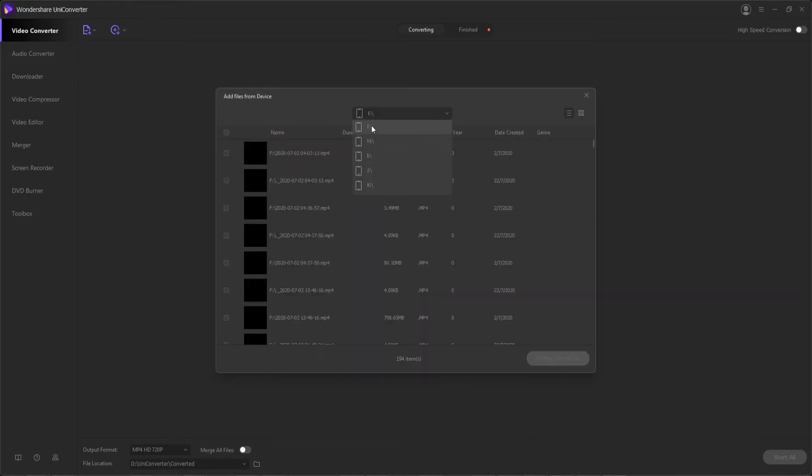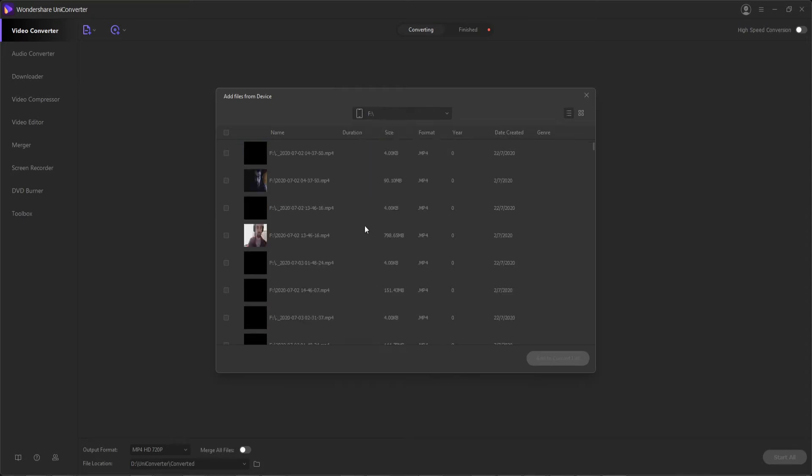Then we can select which drive our camcorder's hard drive or files are plugged into. In my case, I have an F drive here. And now we can simply go through and select which files we're looking to convert. In my case, I'll select these two and hit add to convert list.